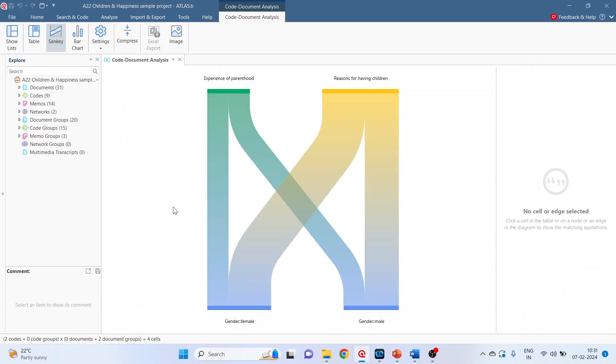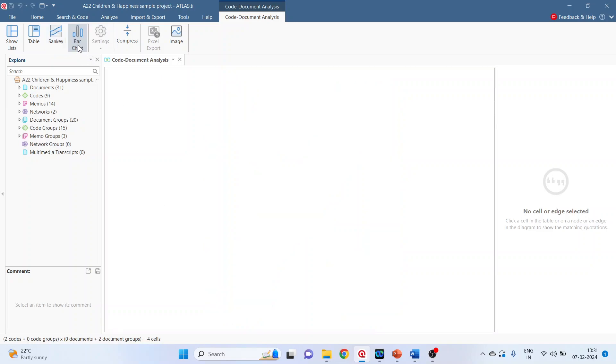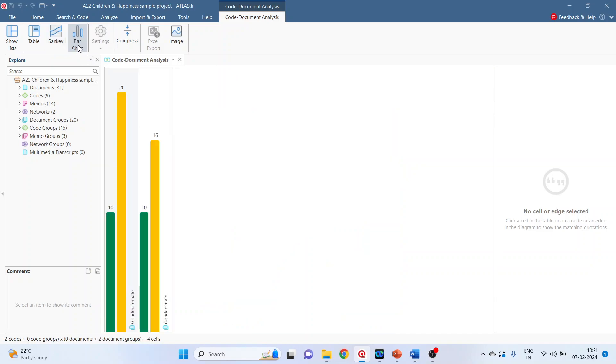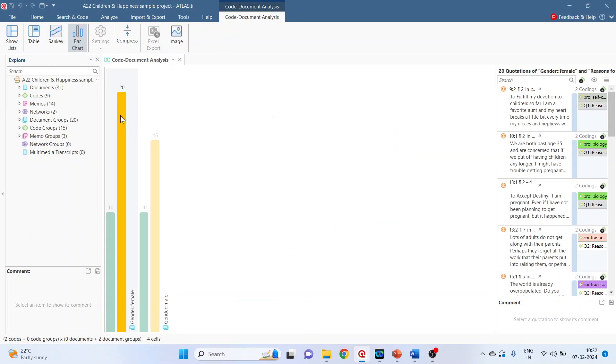The same thing I can represent in the form of bar charts also. Click on any bar and on right hand side it will display all the quotations which are related to this document group and code.